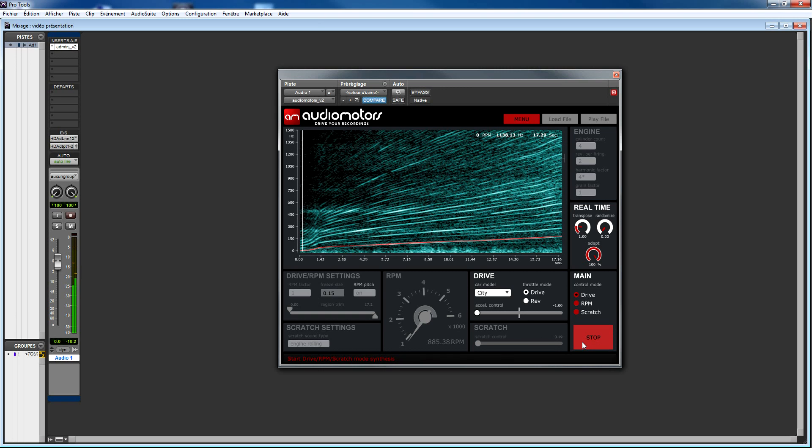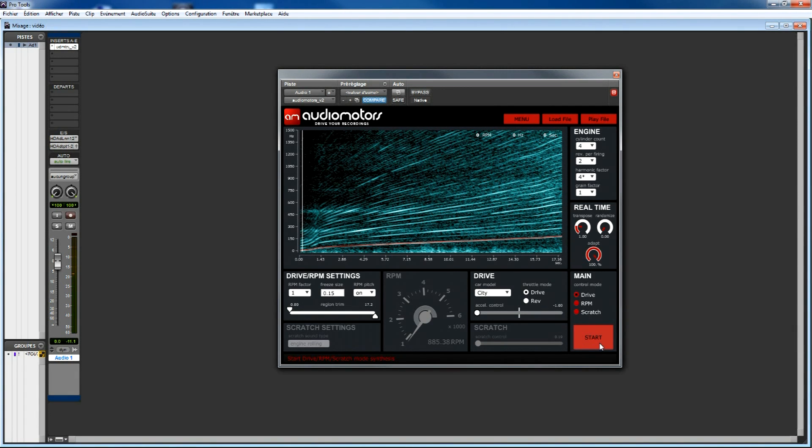In this mode, you've got two parameters: throttle mode and car model. The car model determines the speed your car will take to go from 0 RPM to your target RPM.